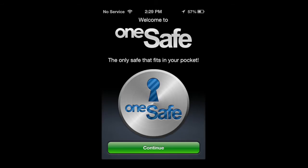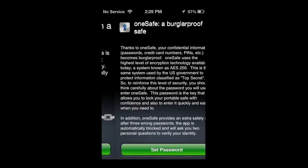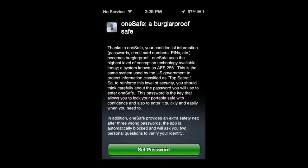To get started with OneSafe, simply tap on continue on the bottom. Once you do, it'll pull up a couple of options: get more info or set password. We're going to go ahead and tap on get more info.